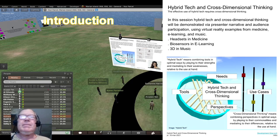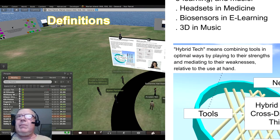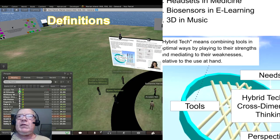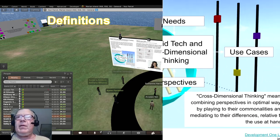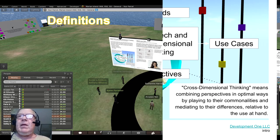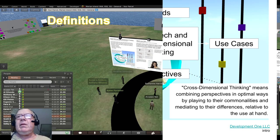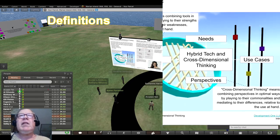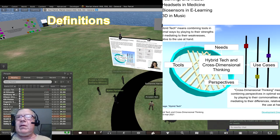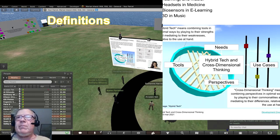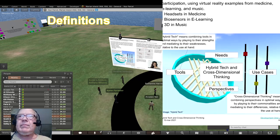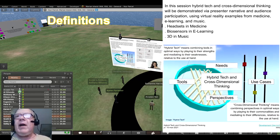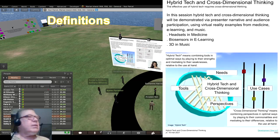Of course we can. Hybrid tech means combining tools in optimal ways by playing to their strengths and mediating to their weaknesses relative to the use at hand. Cross-dimensional thinking means combining perspectives in optimal ways by playing to their commonalities and mediating their differences relative to the use at hand. The flowchart in this slide shows combining tools and perspectives to create use cases based on needs. It's up to us to use our priorities to drive how we use technology options, not the other way around.